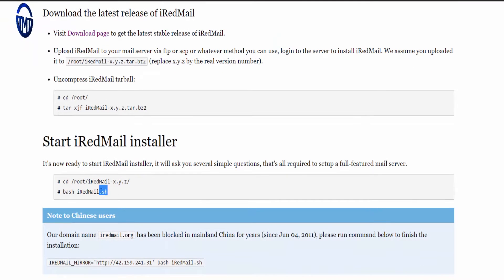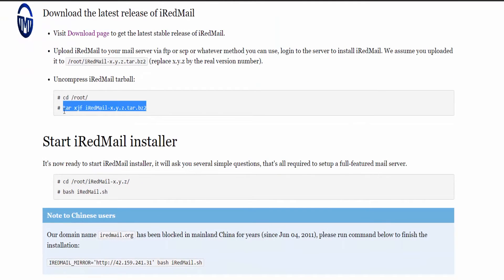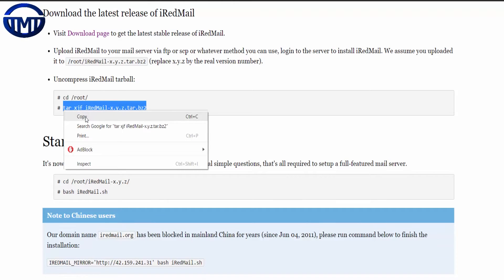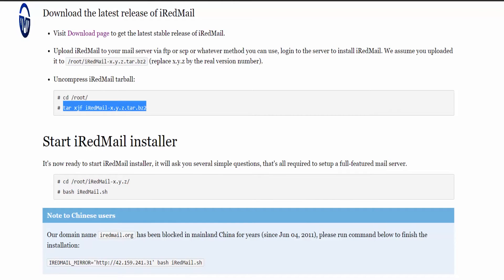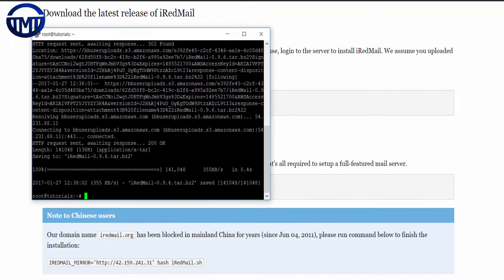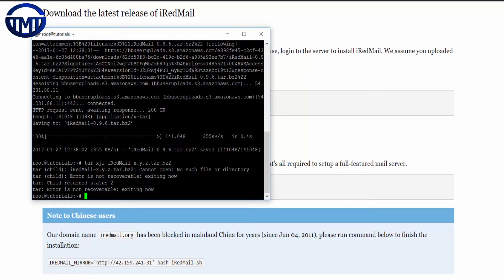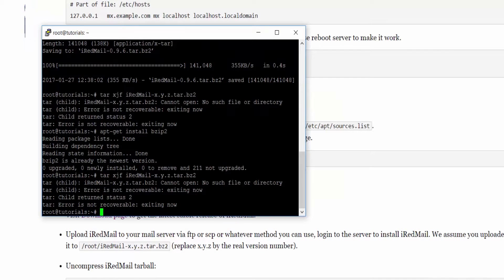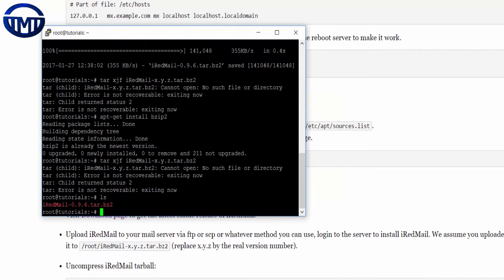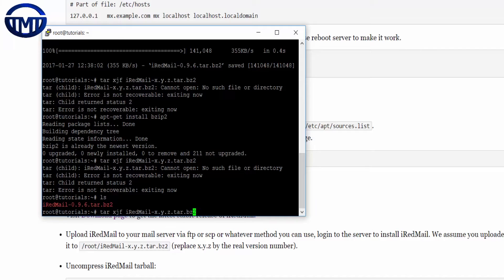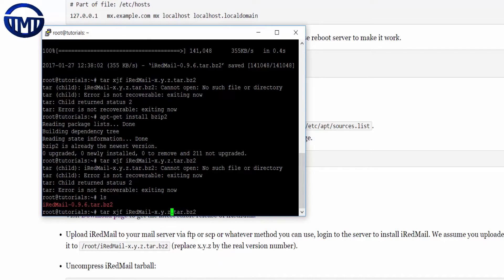Once you have done that, we are going to be extracting the tar file. It's like bzip2. Let me just have a look at this.